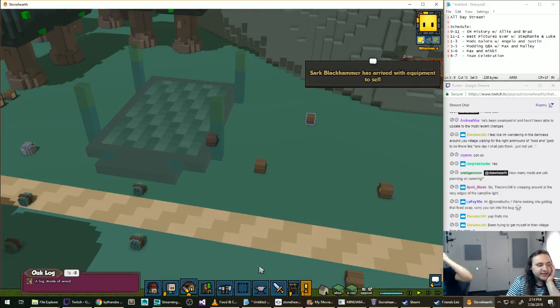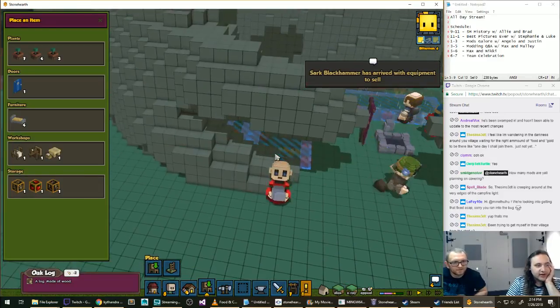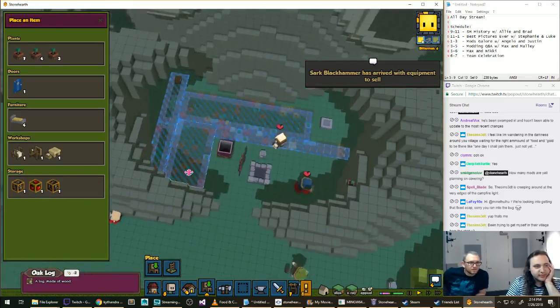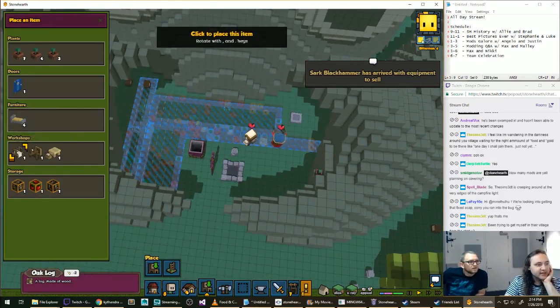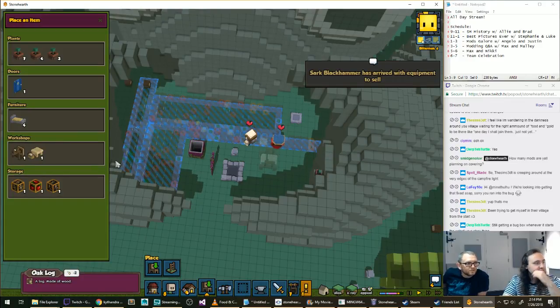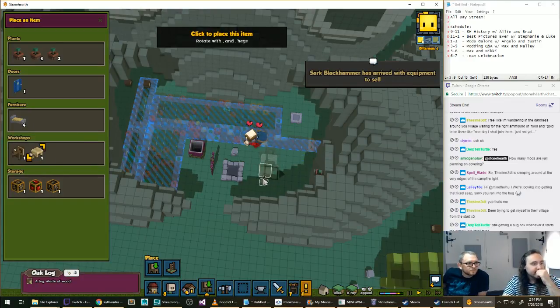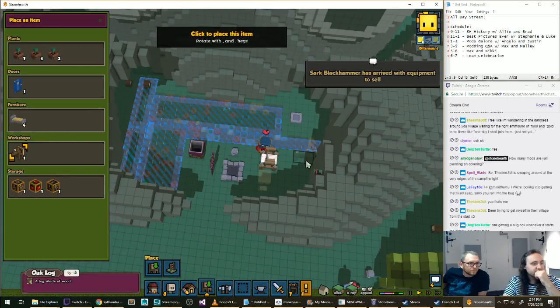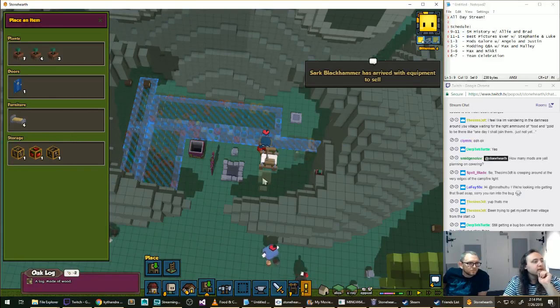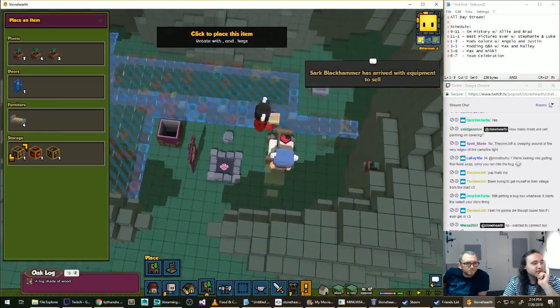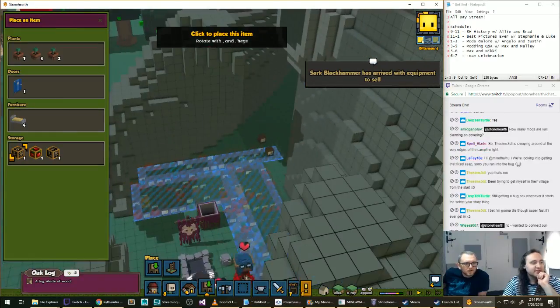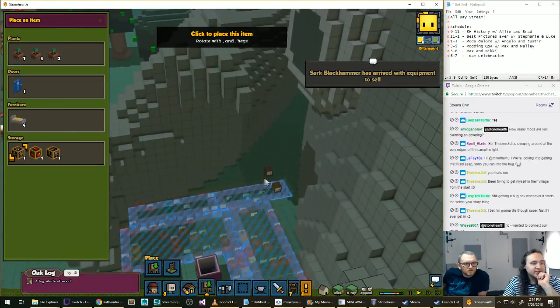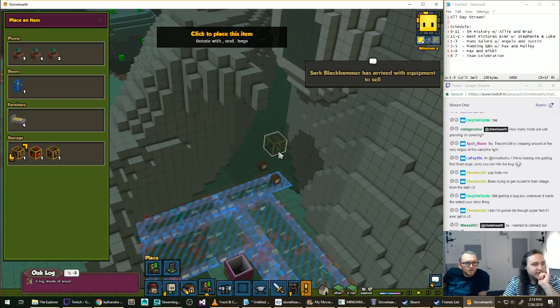Here, go ahead. I just want to put down some of these workbenches so that we can get some more options for things to build. Oh, I want to place these down because they're cool. Definitely have to stay in the embrace of Drip to Turtle.